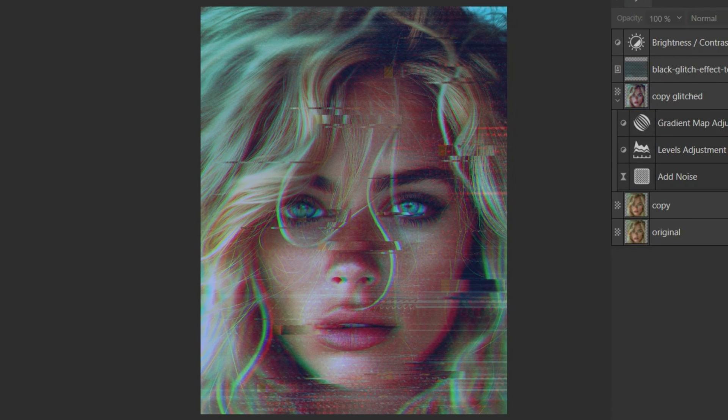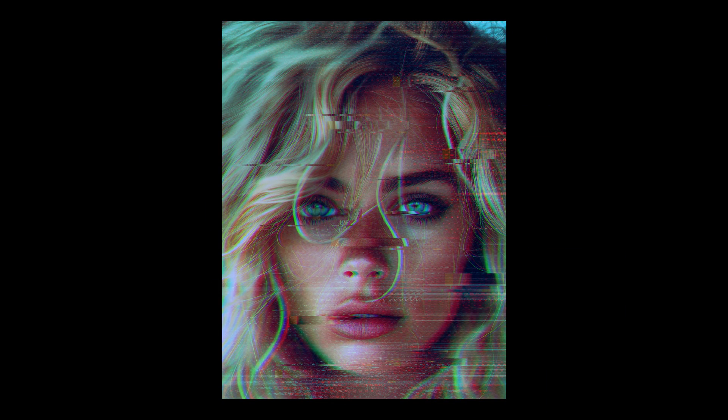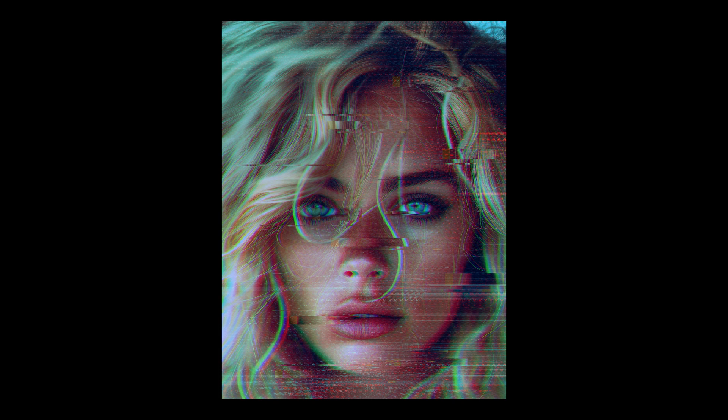So, there you have it. With some channel manipulation, filters, and textures, we've created a trippy glitch effect. If you liked this video, smash that like button, and don't forget to subscribe for more awesome tutorials.